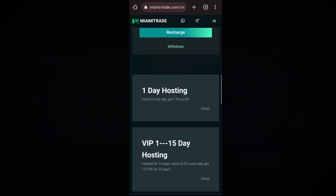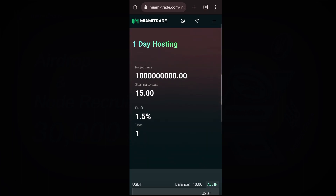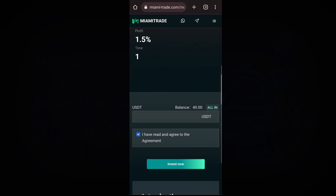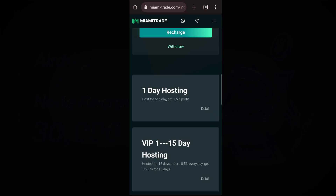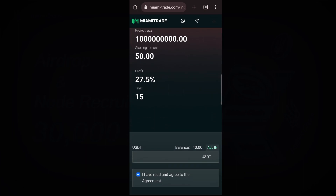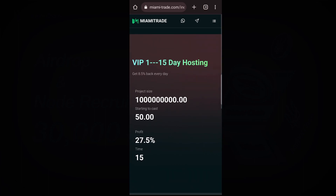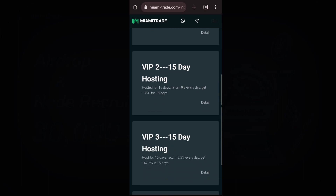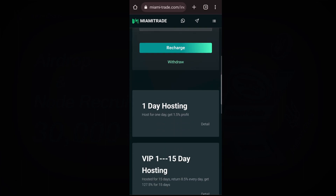Scrolling down, this is BIP2 — you will get 9% every day and 135% after the last BIP. Each level has its own minimum deposit amount. For the one-day hosting, I'll click Details — project size, starting cost 15 USDT, profit 1.5%, and you can only do it one time. For another plan with a 50 USDT minimum, profit is 27% and you can repeat it up to 15 times.